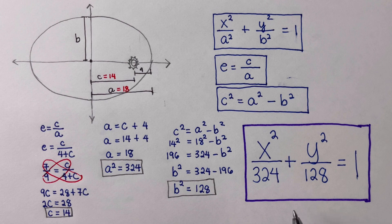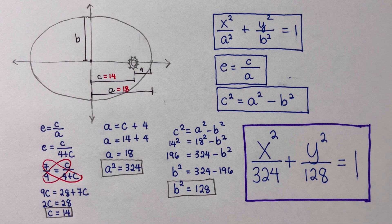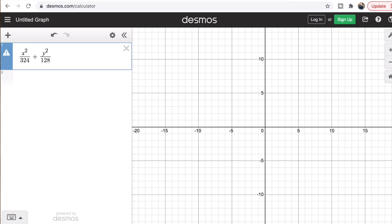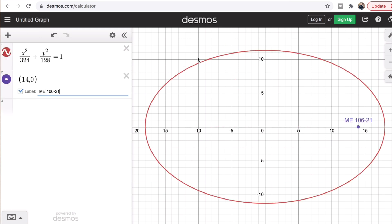Let's look at this path in the x-y coordinate plane using Desmos. We type in the equation of the ellipse representing the path of Comet X as it moves around the star ME 106-21. This is the path followed by Comet X. Now let's move on to the second problem.